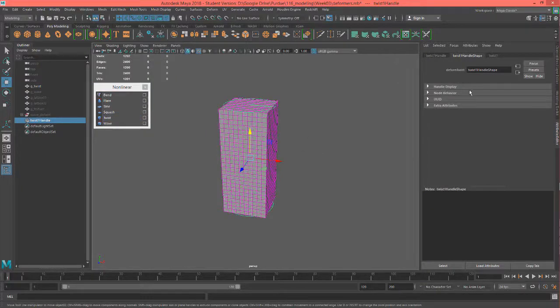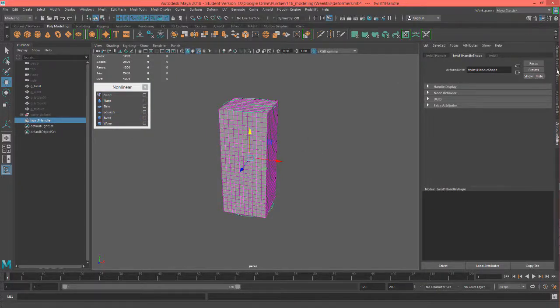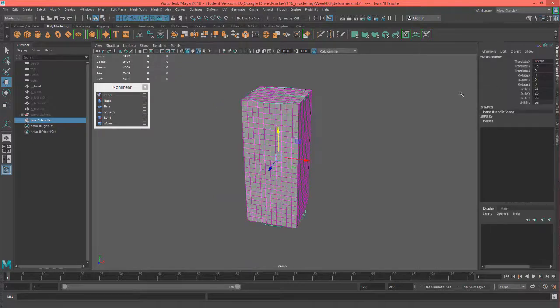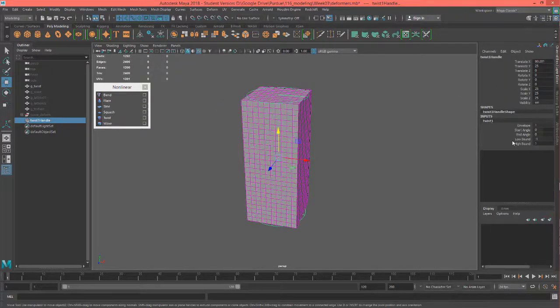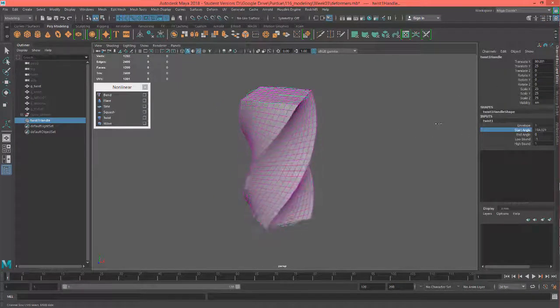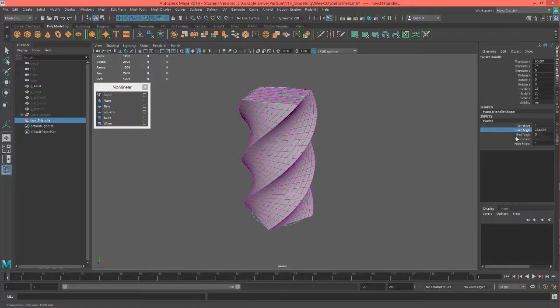I'm going to put that twist on there and go to my channel box. Let's play with the start angle, which is the bottom.